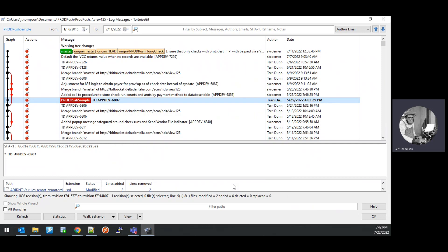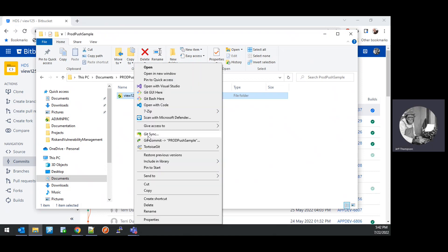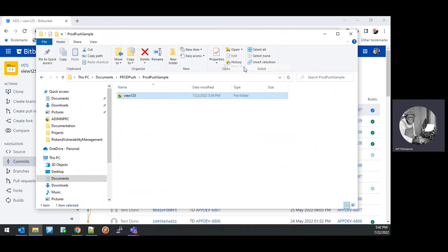That was successful. Close the log window. At this point we have a prod-push-sample branch created in the local repository. The next thing we want to do is use TortoiseGit to revert or cherry-pick any commits we would like in that new branch. To do that, right-click on the repository, choose TortoiseGit, and do the Show Log option again.